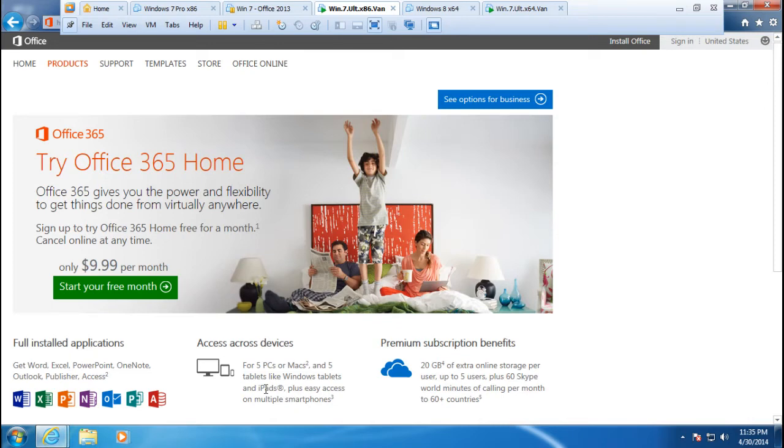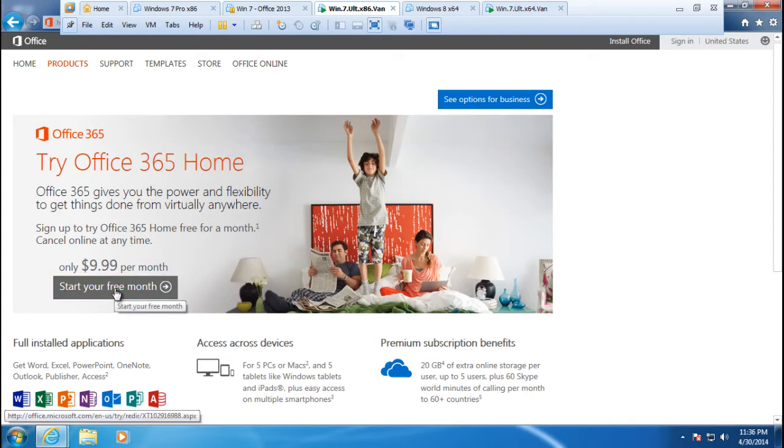This is a great choice because you will end up paying fixed fee per month, always get the latest version of the Office, and you can also access your documents in the cloud.